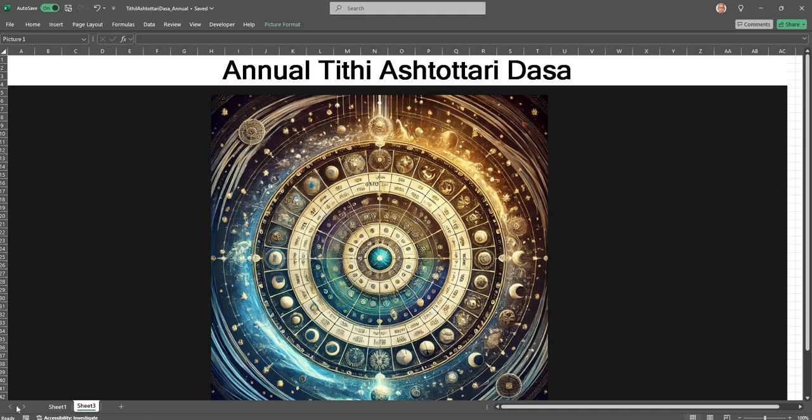Now we also saw special Tithis, how they are calculated. And this video is subsequent to that, on a one year Tithi Ashtottari Dasha just applicable to the year of interest.